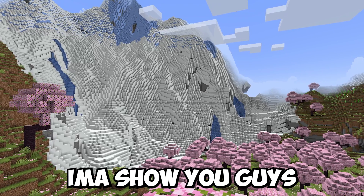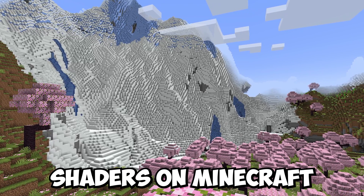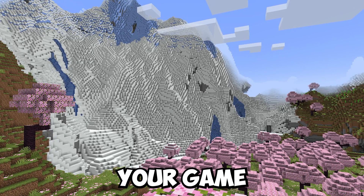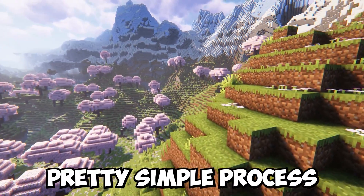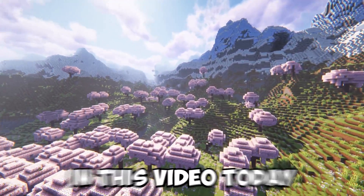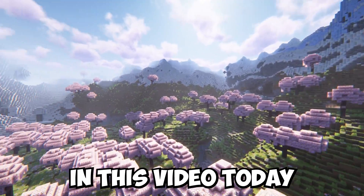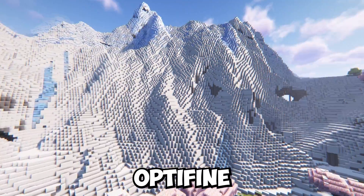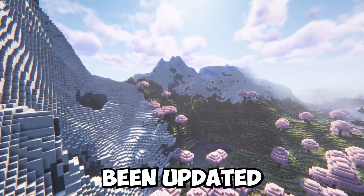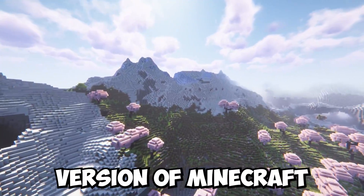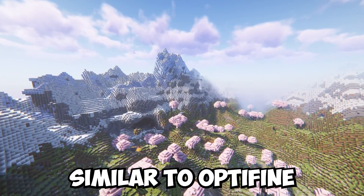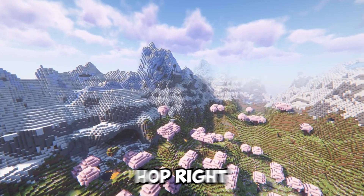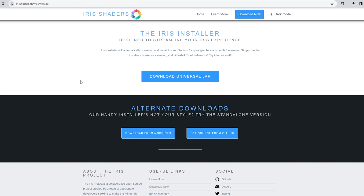In this video I'm going to show you how to install shaders on Minecraft so you can make your game look like this. It's a pretty simple process. Recently, Optifine has been on a hiatus and hasn't been updated to the current version of Minecraft, so I'll show you how to do it with another similar software.